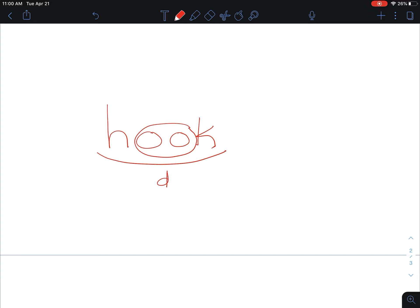I hear hooked, and that 't' at the end I know is the suffix -ed, which means past tense or already happened. Hooked.